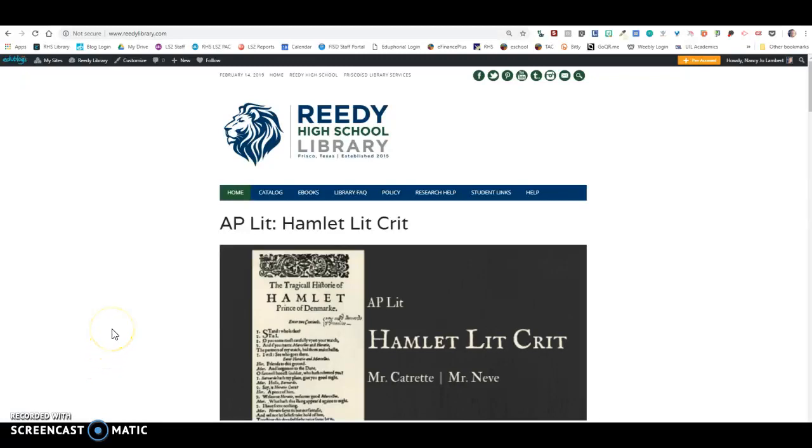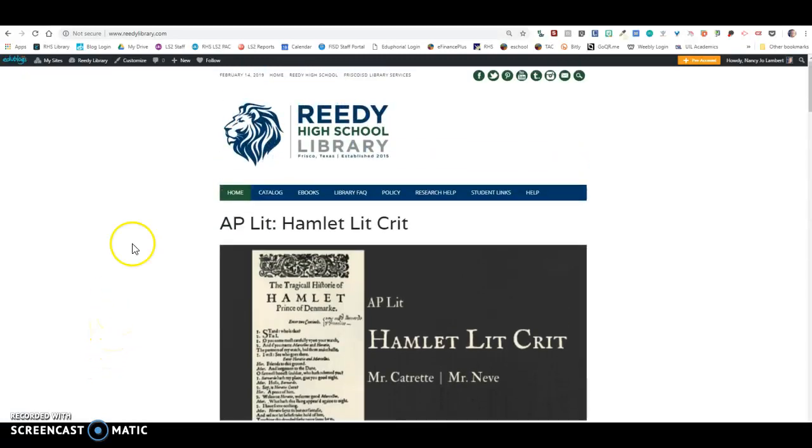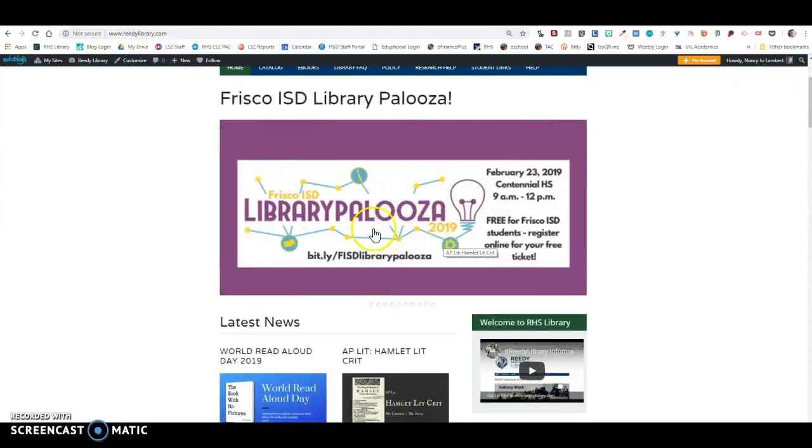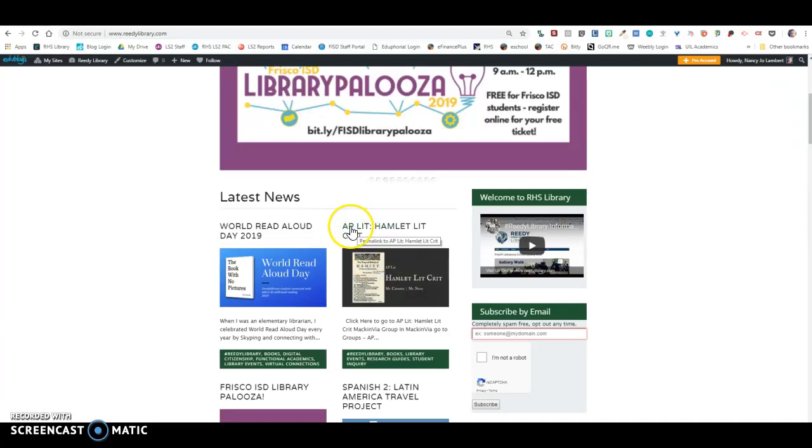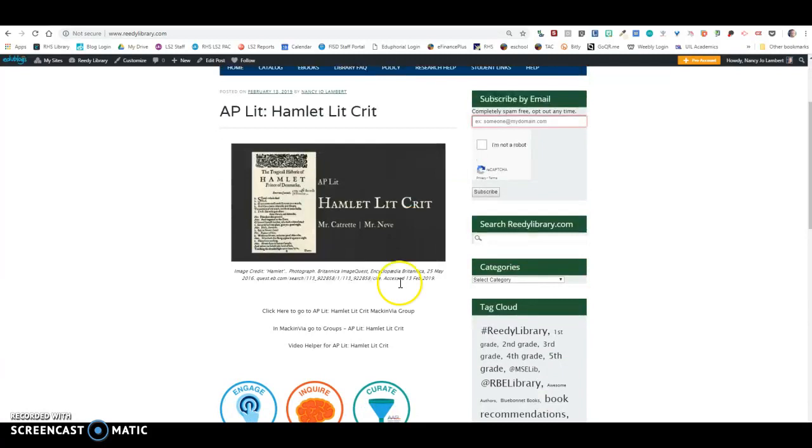Hello AP Lit Lions, this is your Hamlet Lit Crit video helper. You're going to go to ReedyLibrary.com. Did you get that? That was ReedyLibrary.com, and you're going to click on this AP Lit Hamlet Lit Crit.